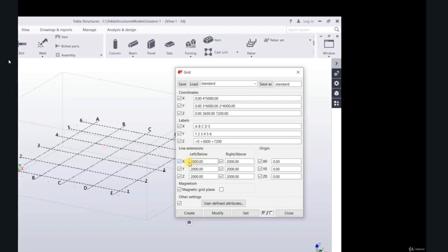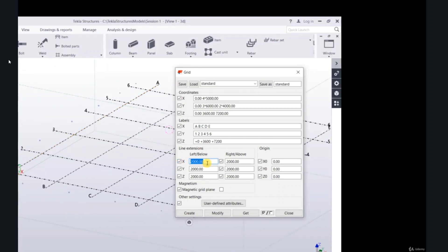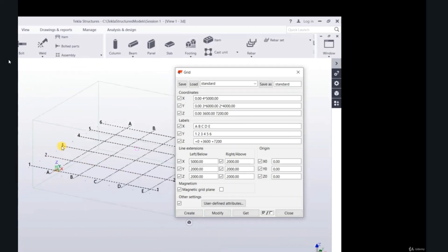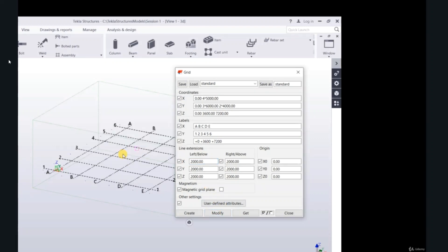Line extensions: x is 2000, left, below, right, above. You can change the line extensions to 5000, modify. This line, the line extension 5, 2, modify.